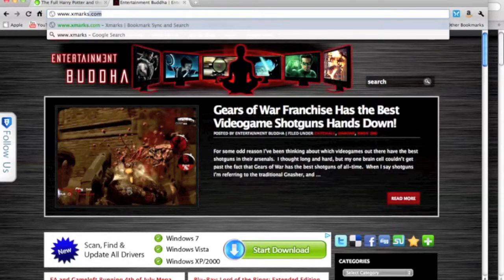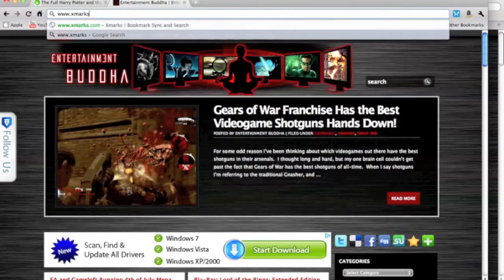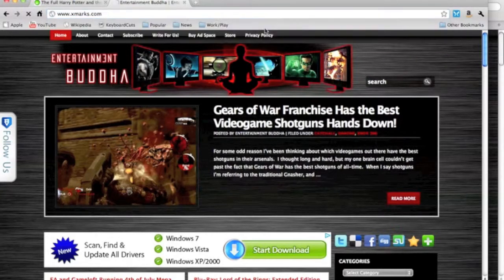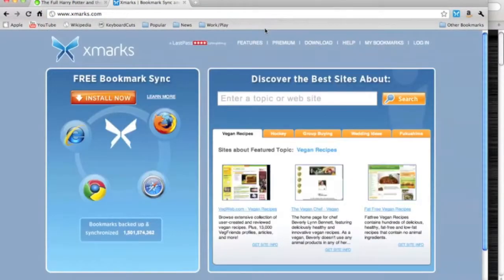So it's Xmarks. You can get it at xmarks.com. You do have to install it for each browser, but it's very lightweight. It doesn't take up a lot of space and it makes bookmark management much simpler.